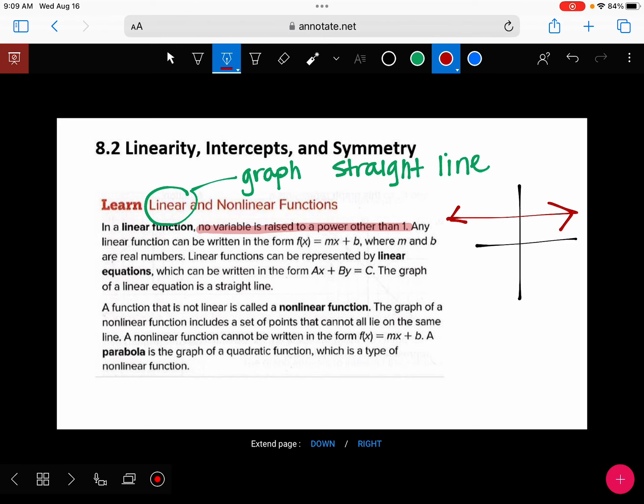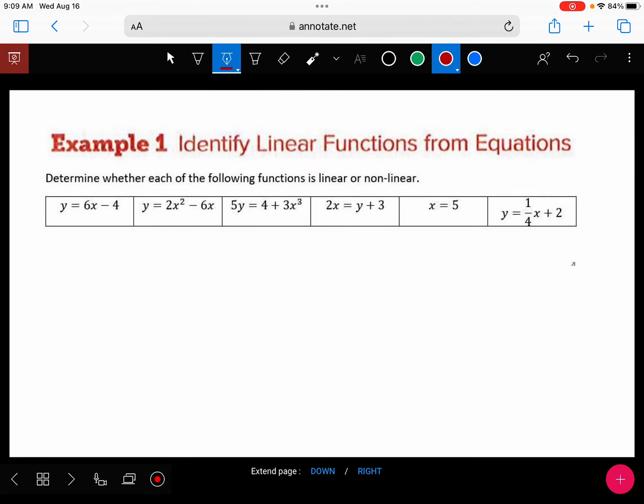Without taking the time to actually graph it, we're looking at the equation to determine if it's linear. Let's look at these examples quickly and see which ones would be linear.